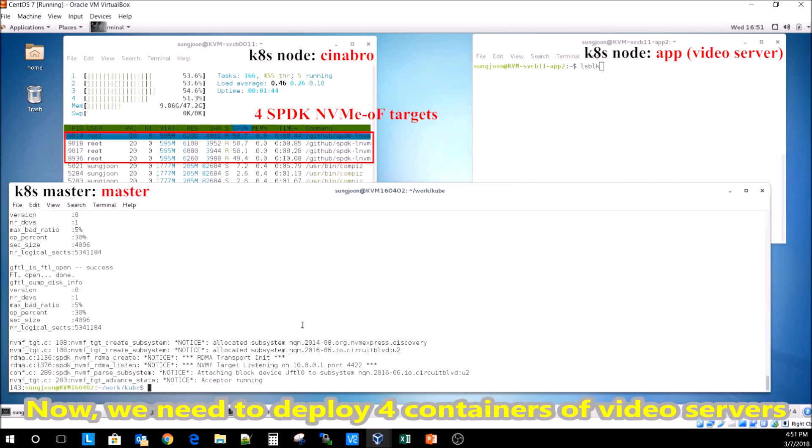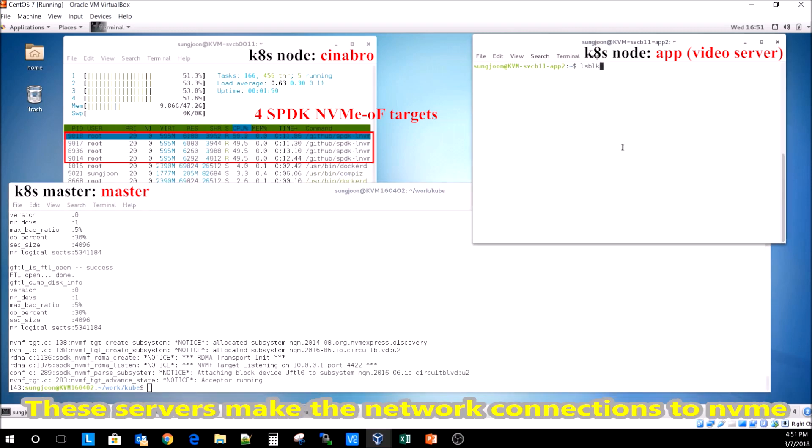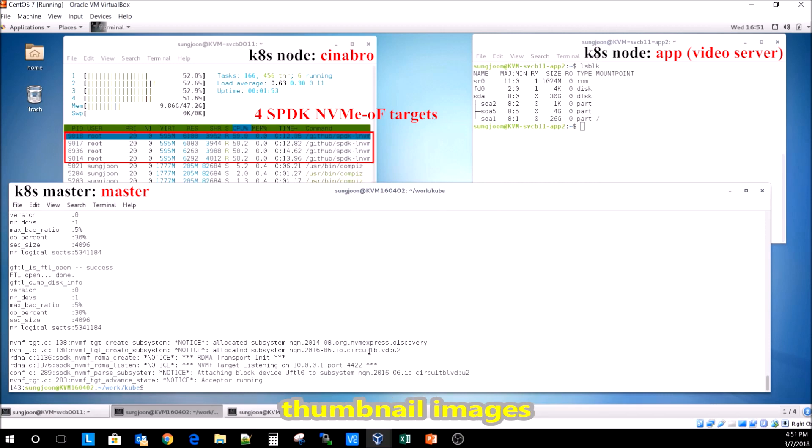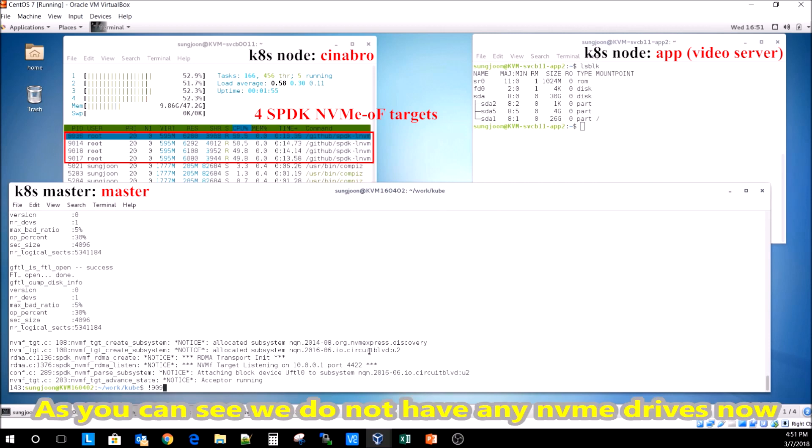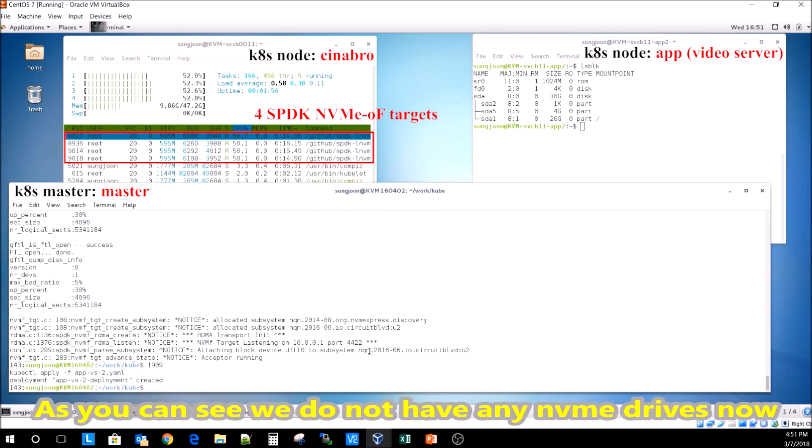Now we need to deploy four containers of video servers. These servers make network connections to NVMe over Fabrics target disk before copying movies and thumbnail images. As you can see, we do not have any NVMe drives now.